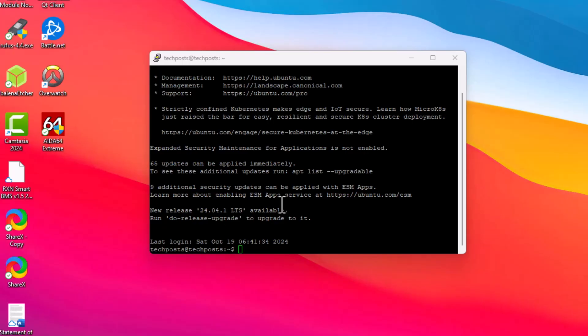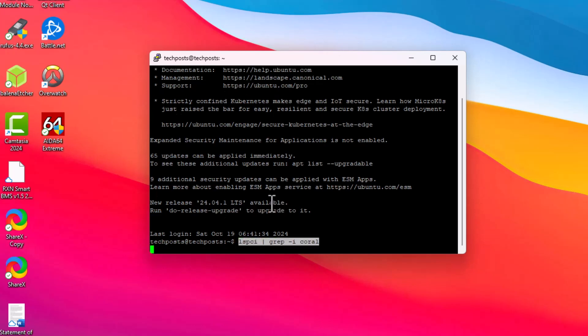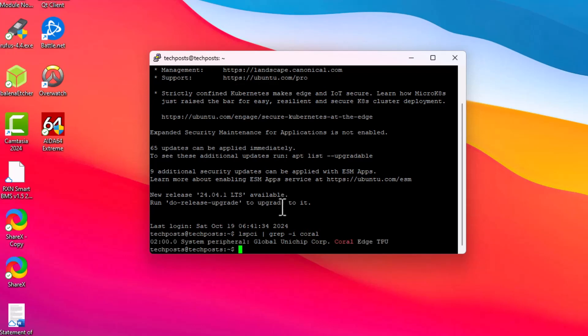Let us enter the username and the password. Yes, we're into this. Now we have to run a command to see if the Coral TPU is detected or not. Fingers crossed, let's just enter the command. This is the command that you have to enter and press the Enter key. Voila!